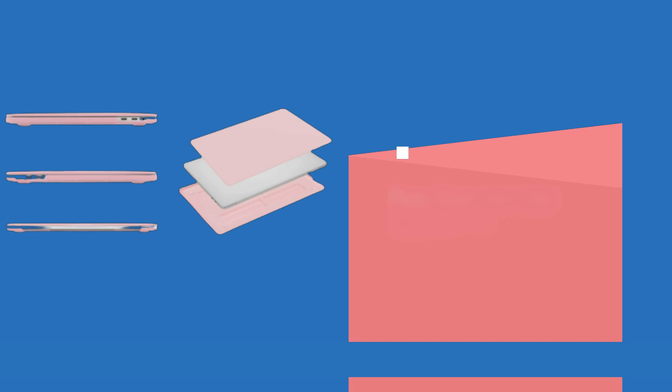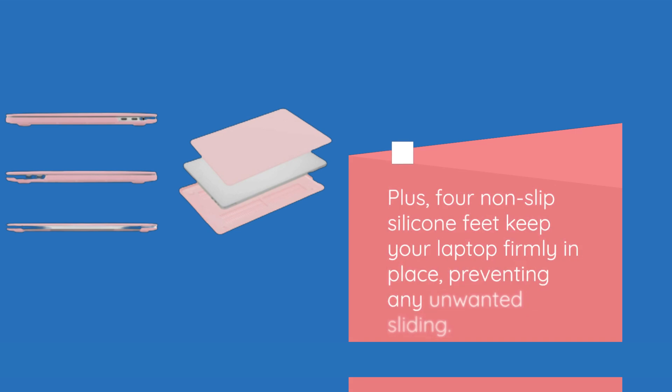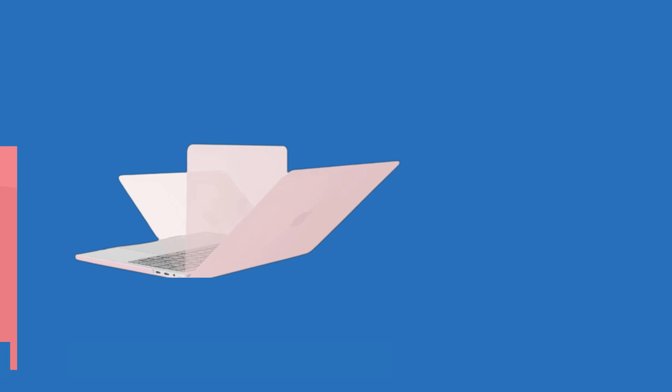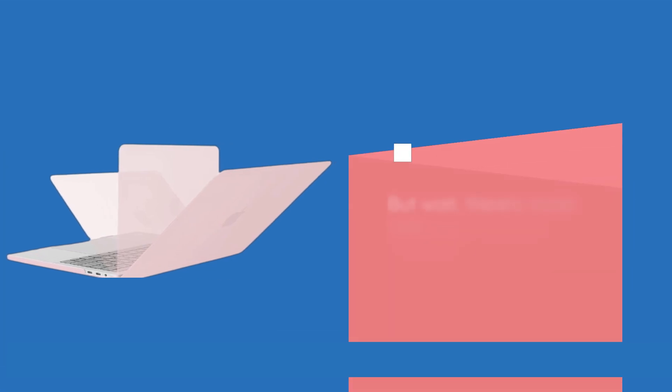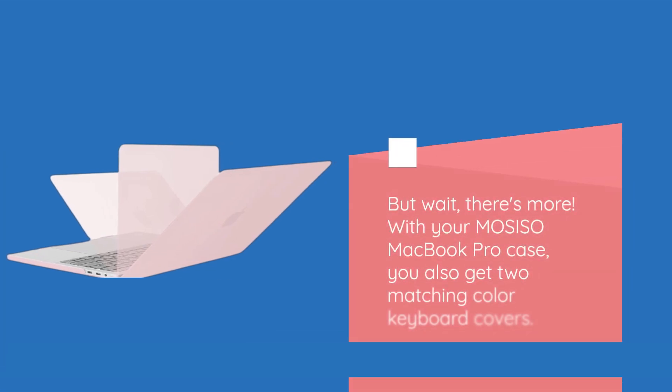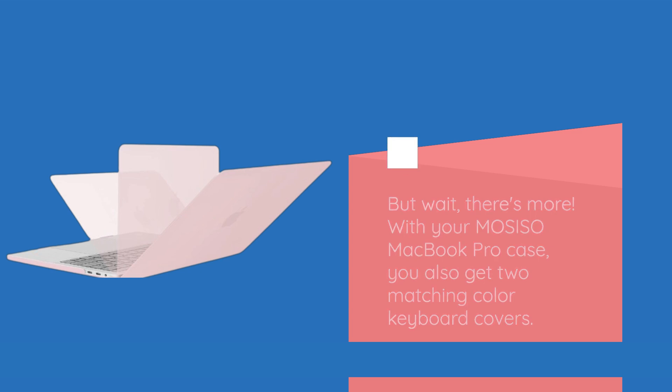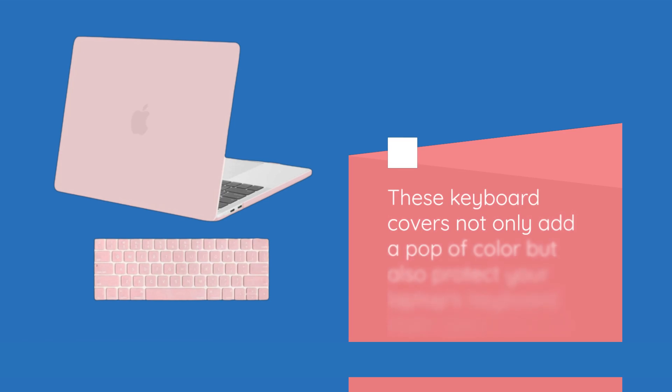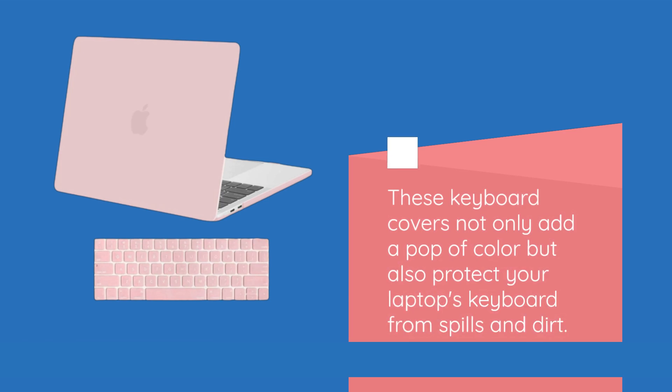Plus, four non-slip silicone feet keep your laptop firmly in place, preventing any unwanted sliding. But wait, there's more. With your MOSISO MacBook Pro case, you also get two matching color keyboard covers. These keyboard covers not only add a pop of color but also protect your laptop's keyboard from spills and dirt.